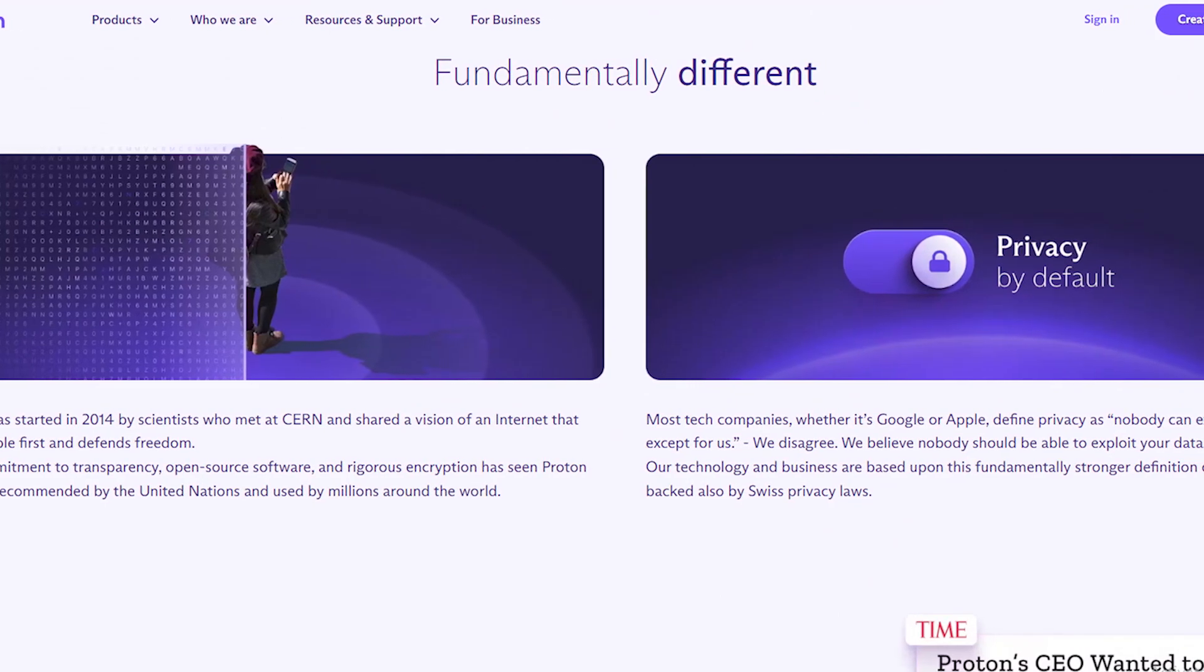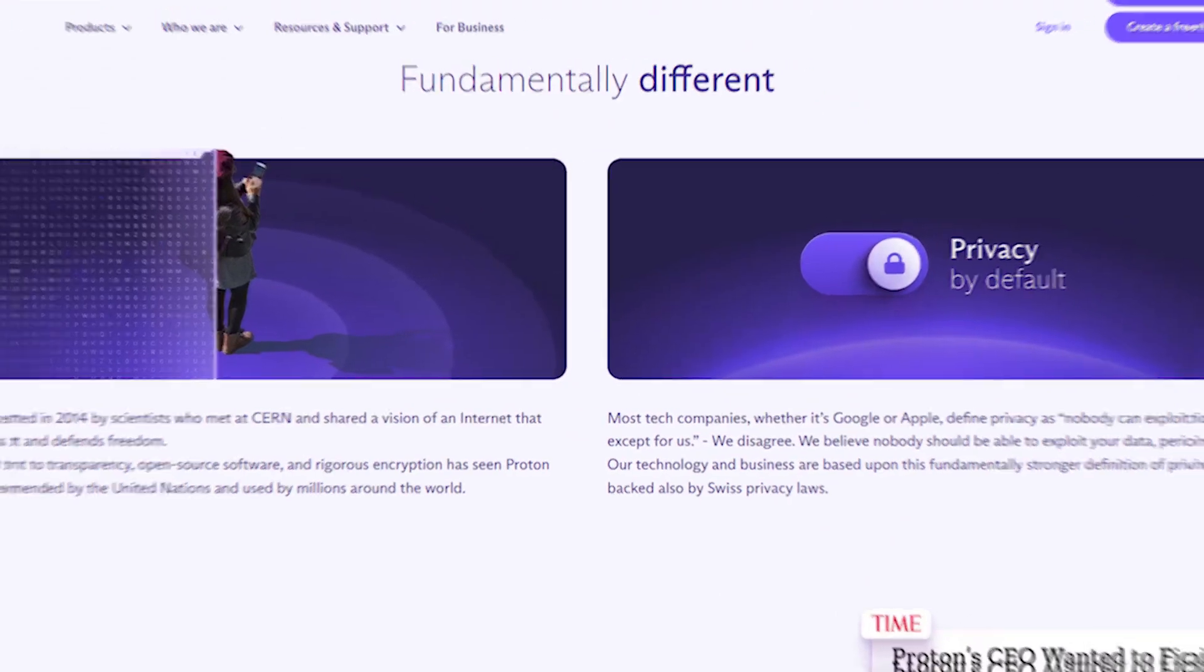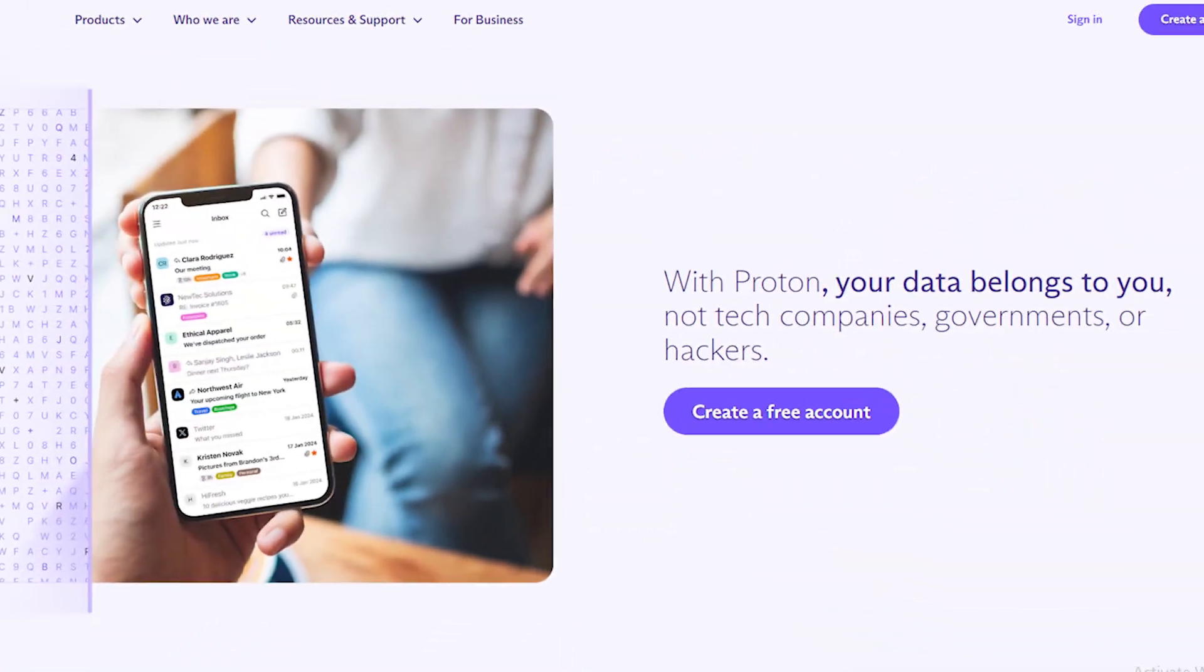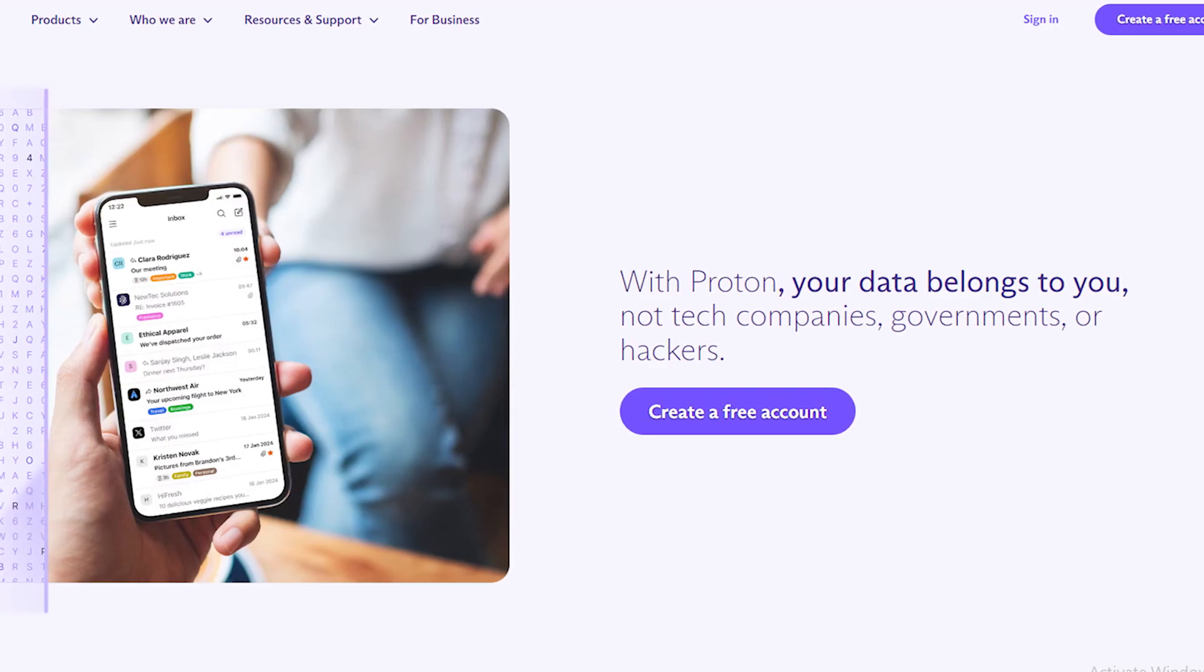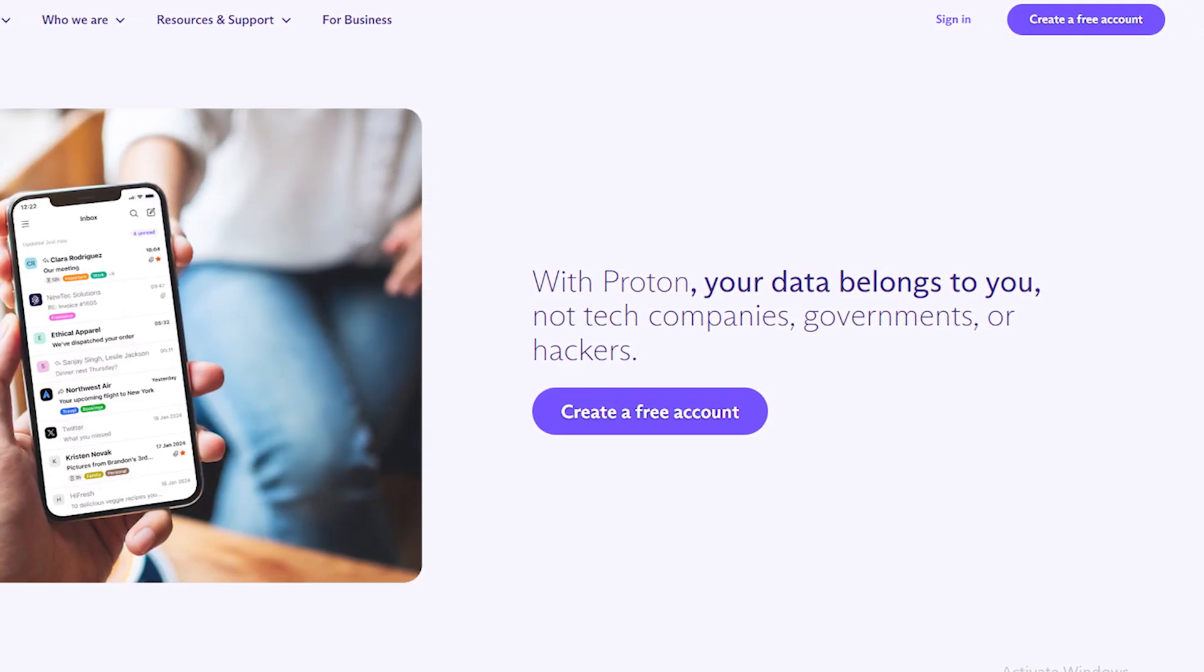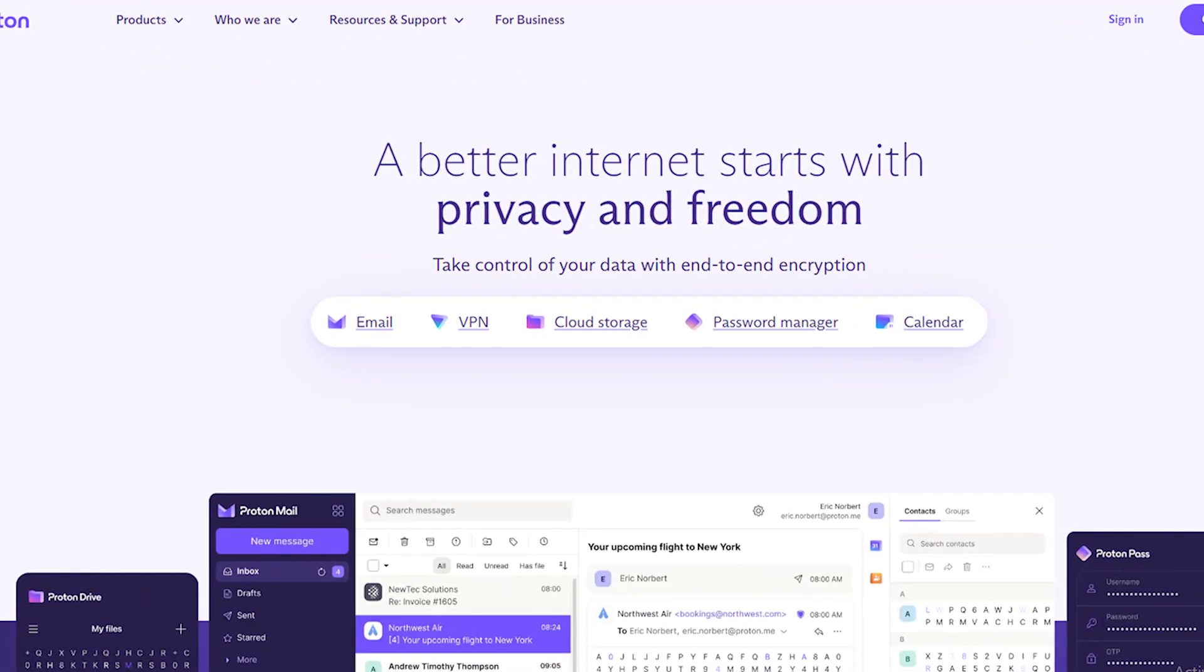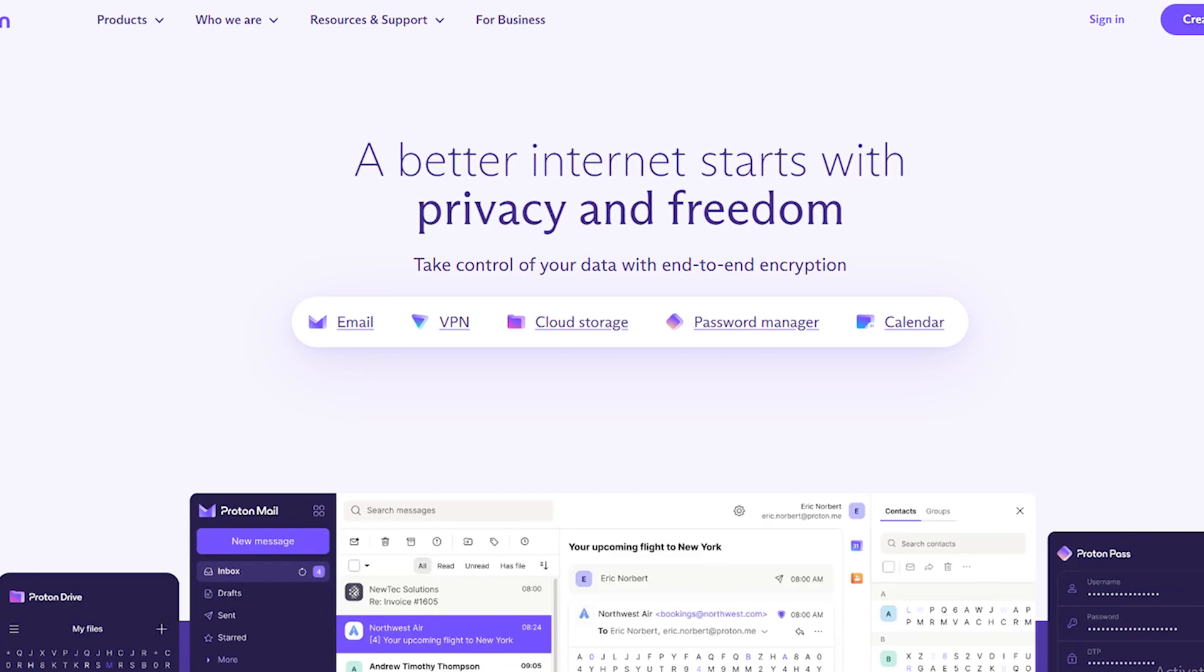Today in this video, we are going to tell you how you can delete your Proton account in just a few easy steps. All steps you can see on your screen. So let's get started.